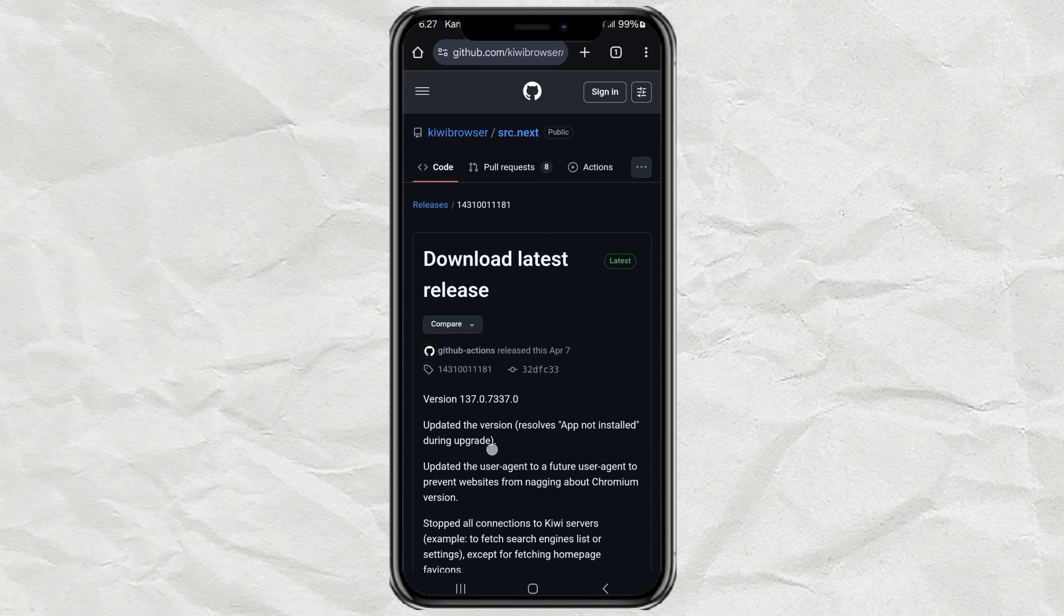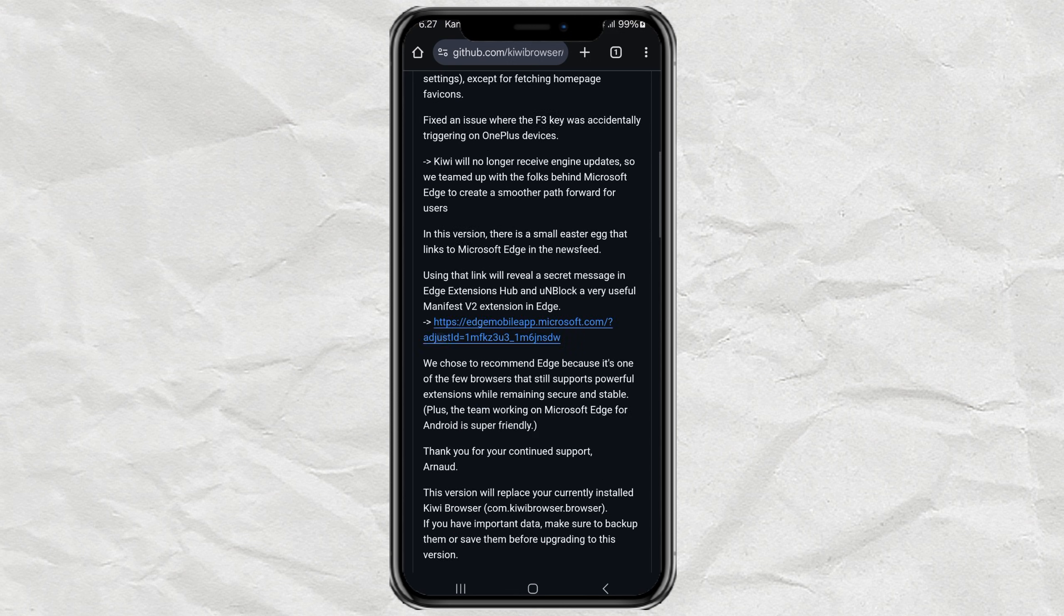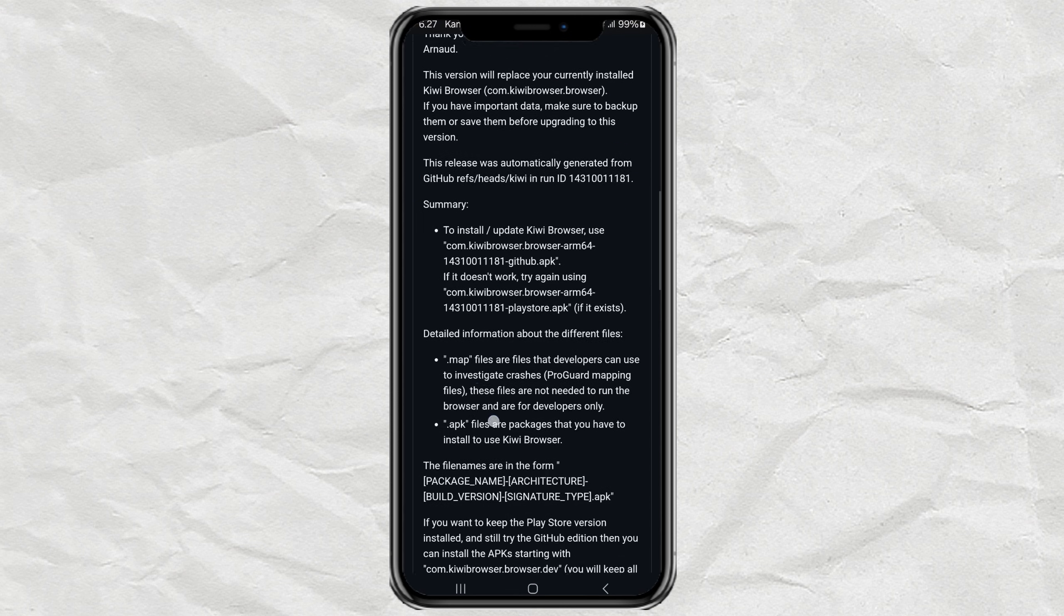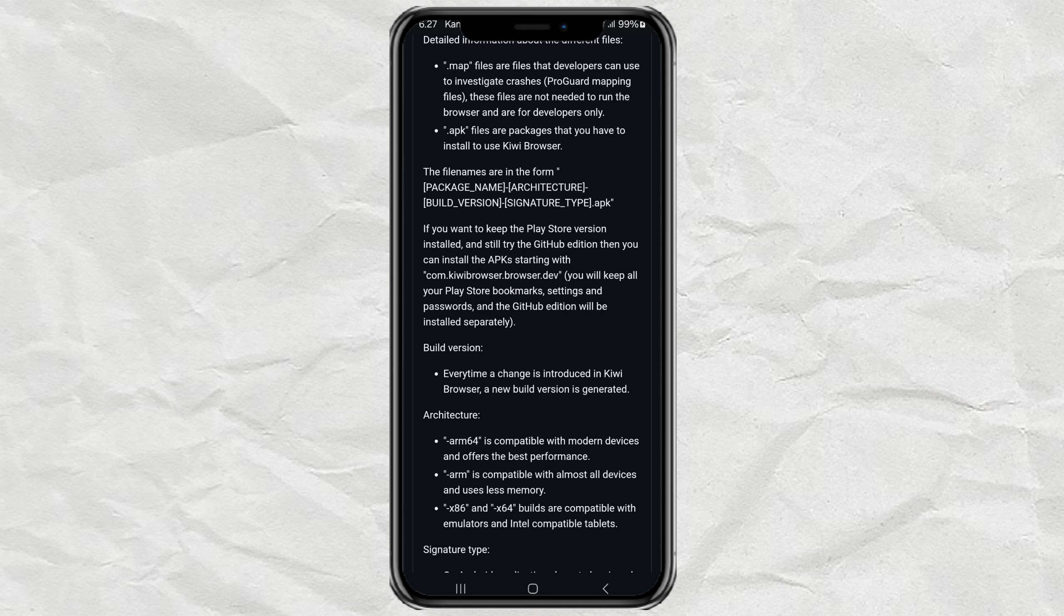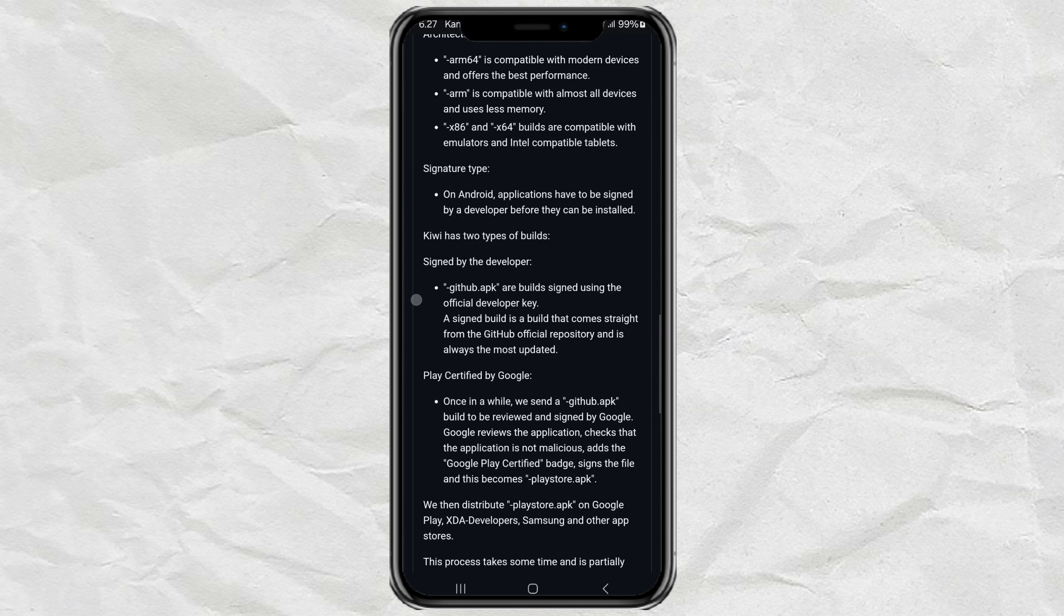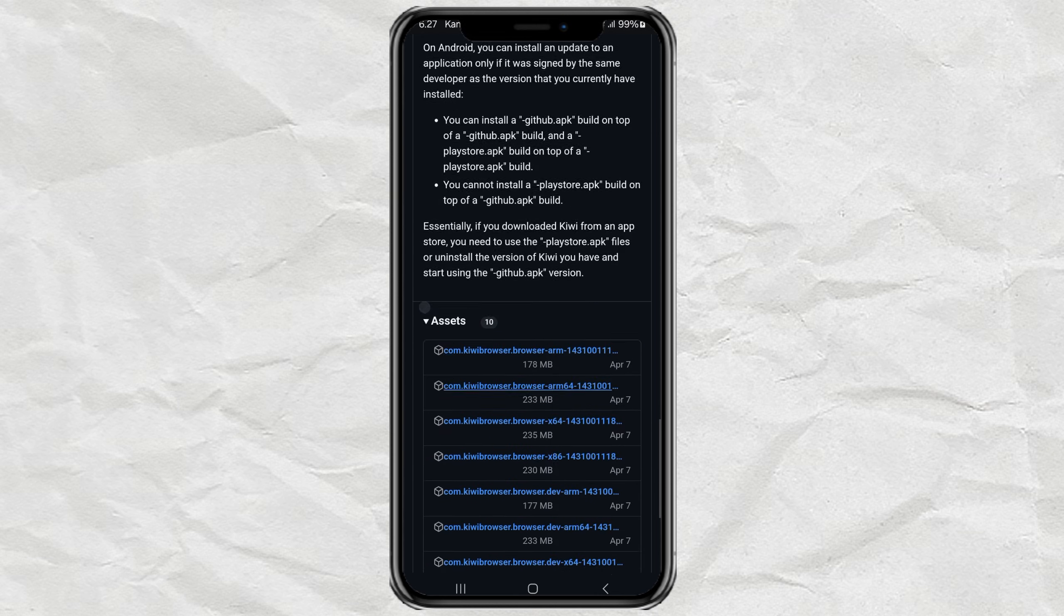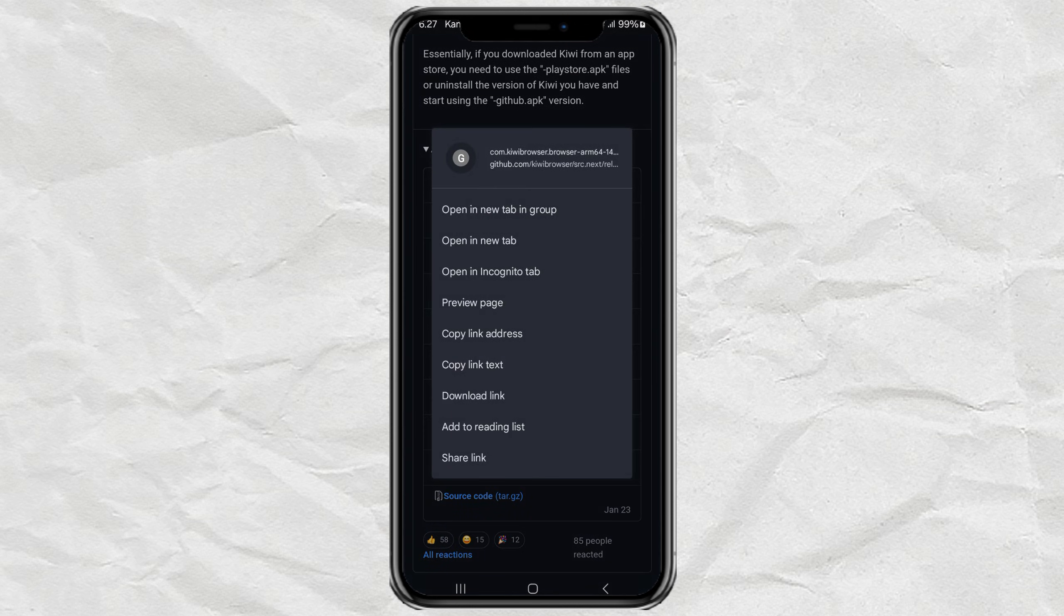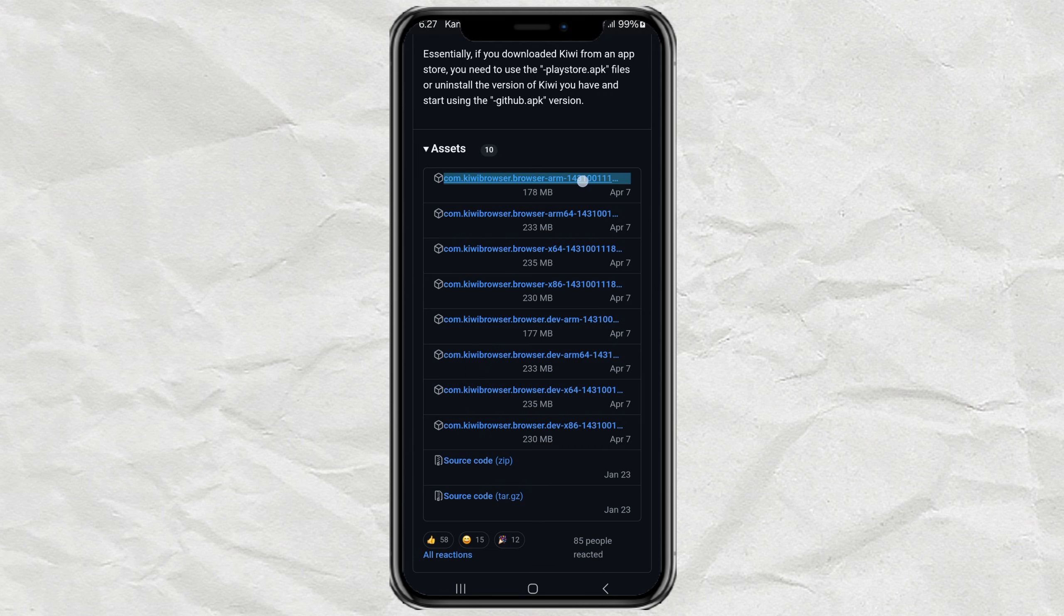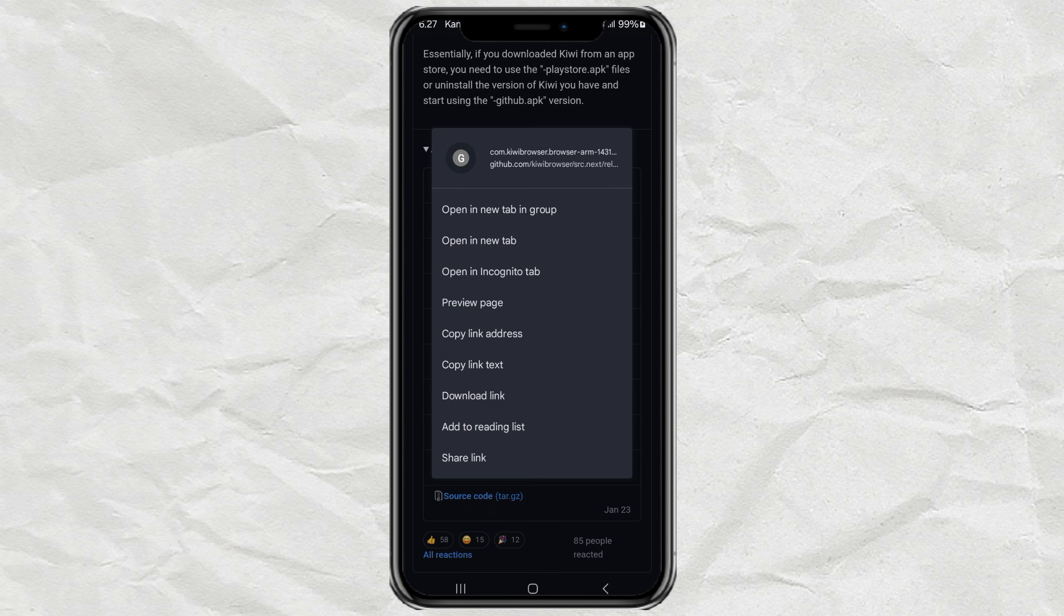First, download and install Kiwi Browser on your phone. I've dropped the download link in the description. Make sure to grab the ARM64 version if you've got a newer phone or the ARM version for older devices.